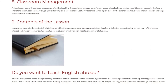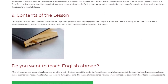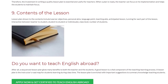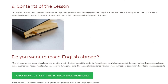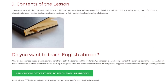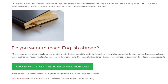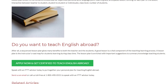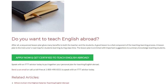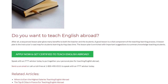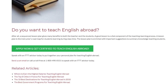After all, a sequenced lesson plan gives many benefits to both the teacher and the students. A good lesson is a vital component of the teaching-learning process. A lesson plan is the instructor's roadmap for students' learning during class time. The lesson plan is enriched with important suggestions to summarize knowledge when teaching students. Speak with an ITTT advisor today to put together your personal plan for teaching English abroad.